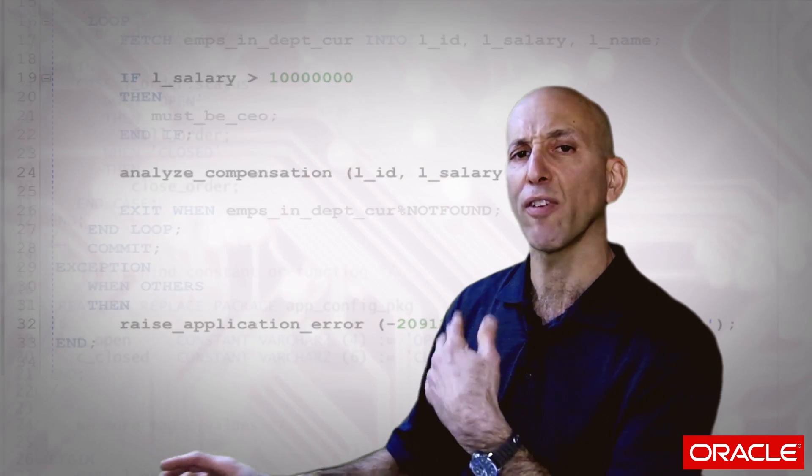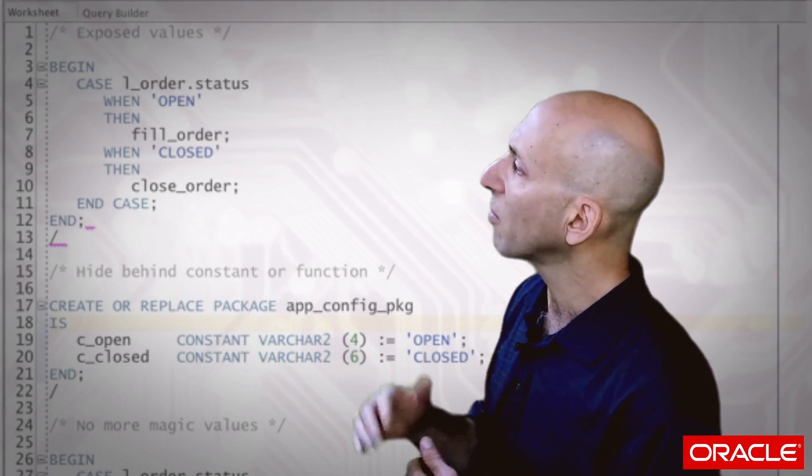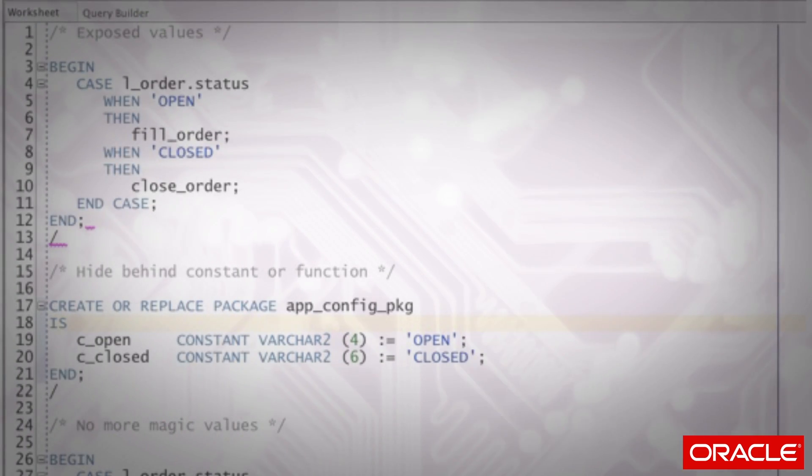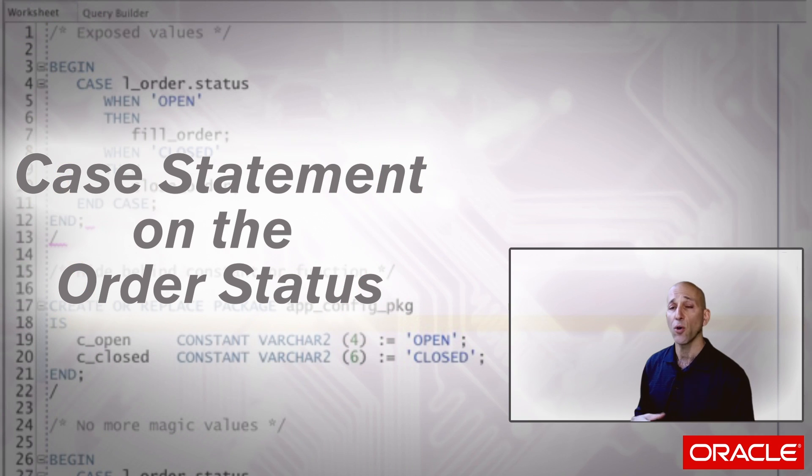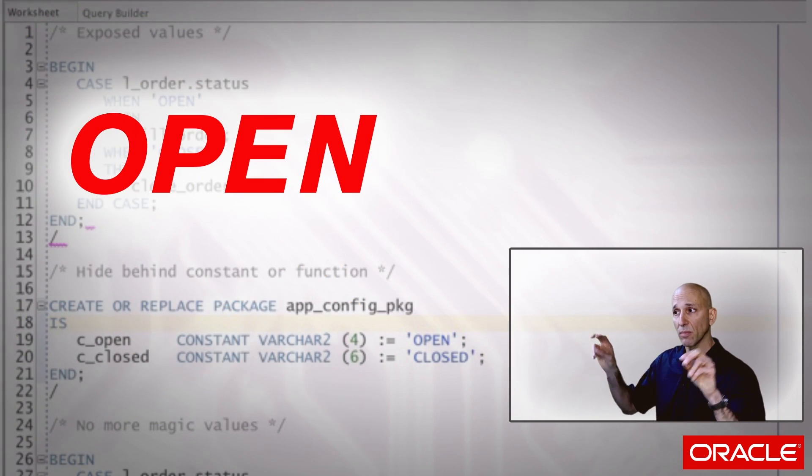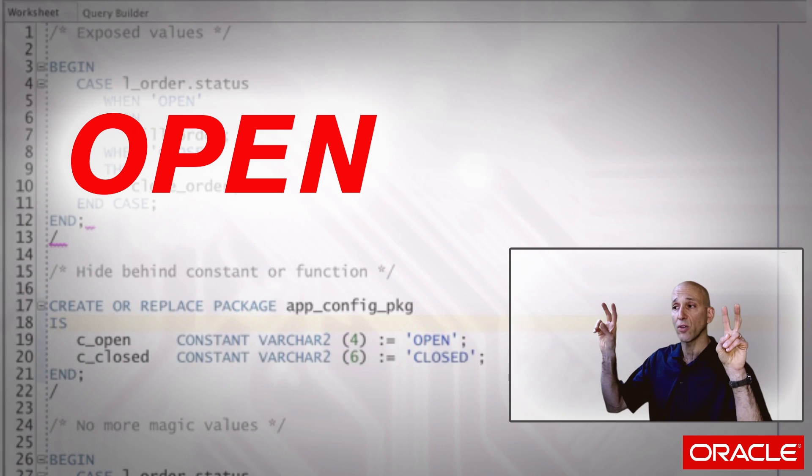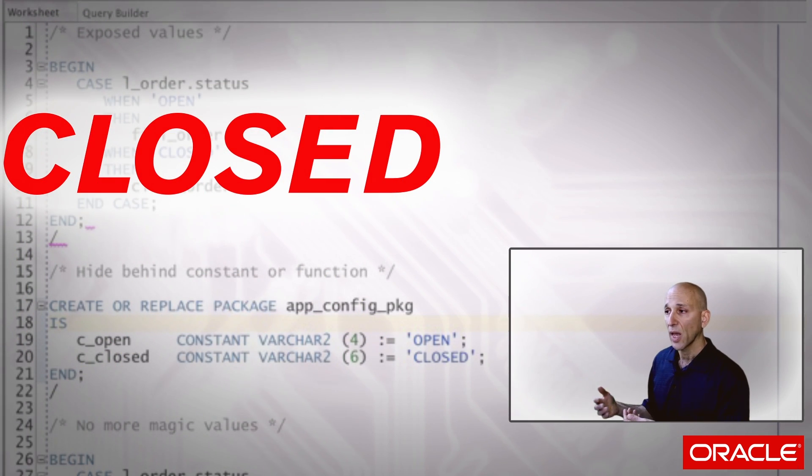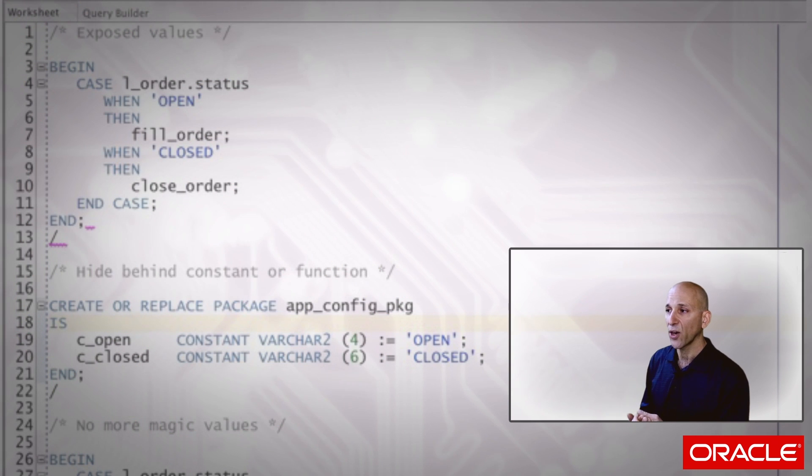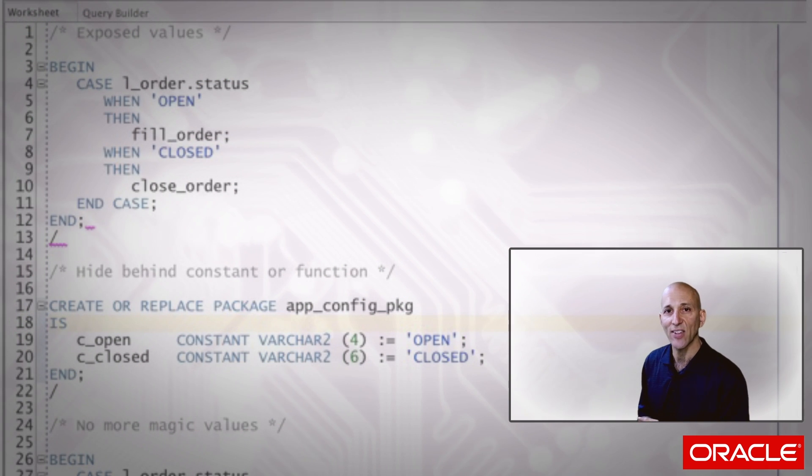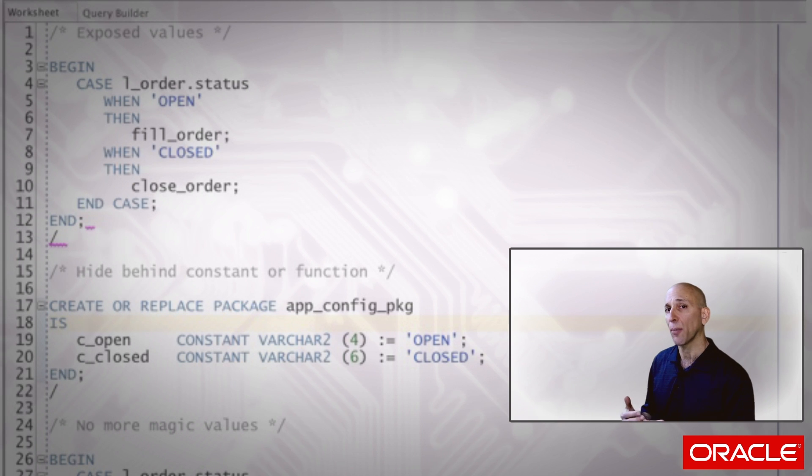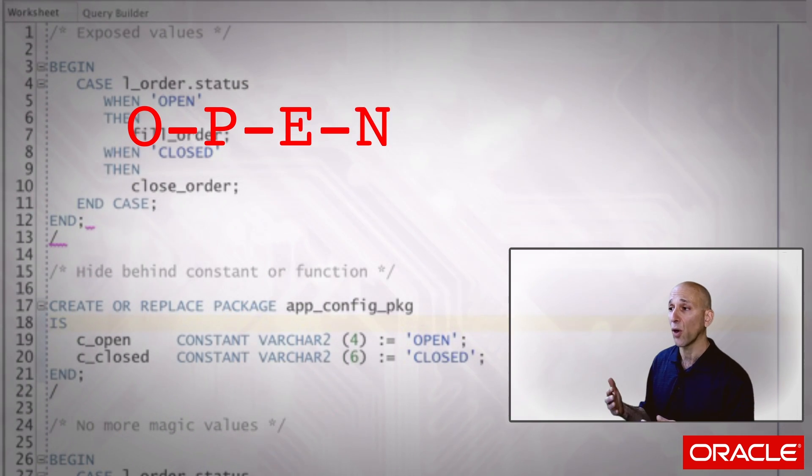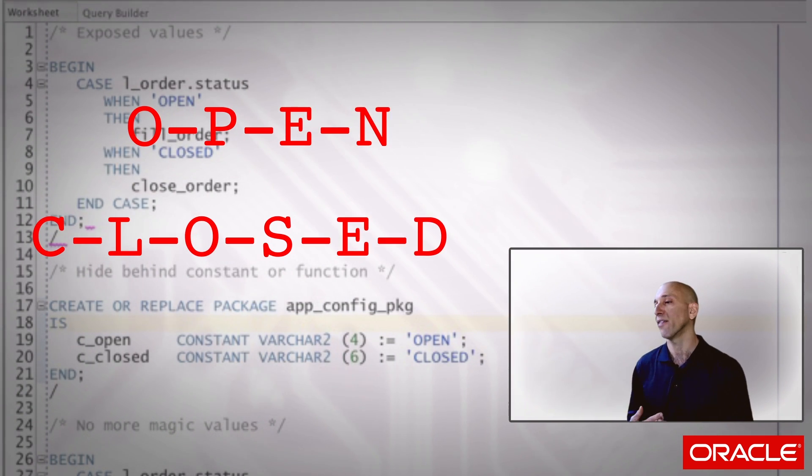So moving off of process employee, here's a little anonymous block that's quite simple. It says, let's do a case statement on the order status. If the order status is open, then fill the order. If the order status is closed, then close the order. Now, we should look at that code and say, well that's good, that looks pretty clean and nice and easy to read, but the order status always is going to be an uppercase OPEN and closed is always going to be CLOSED.